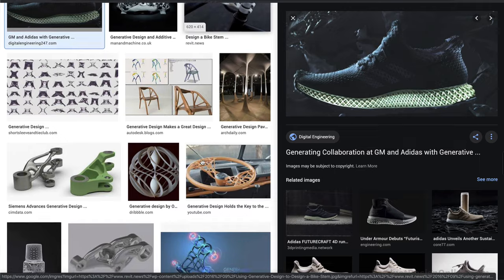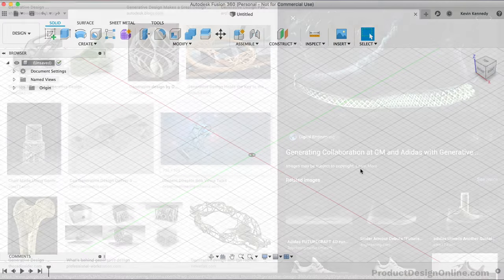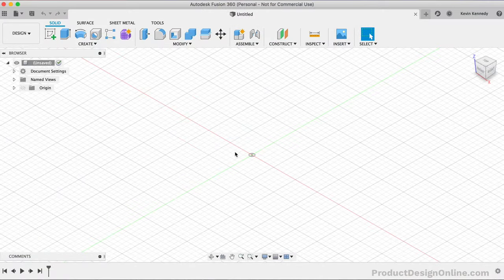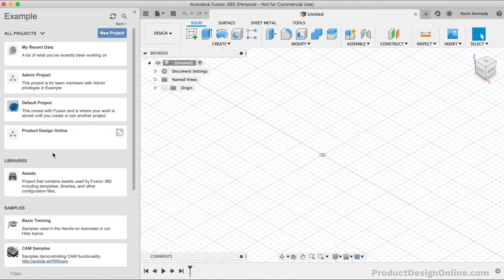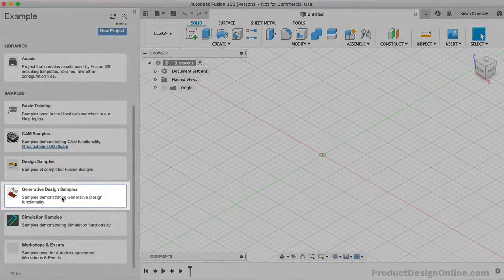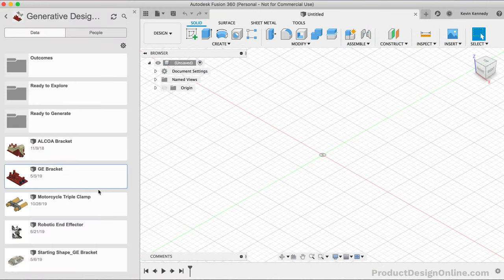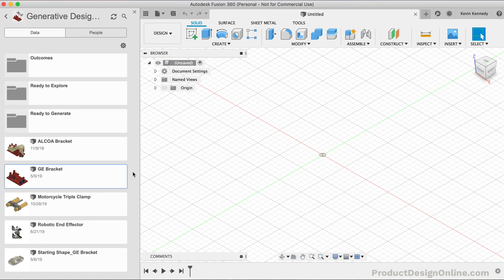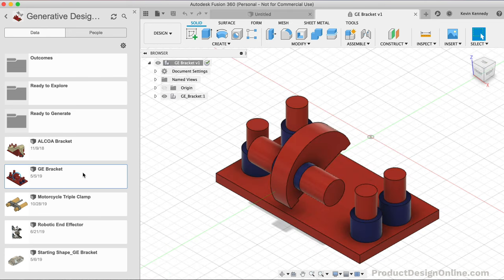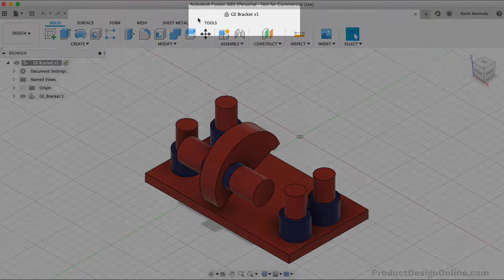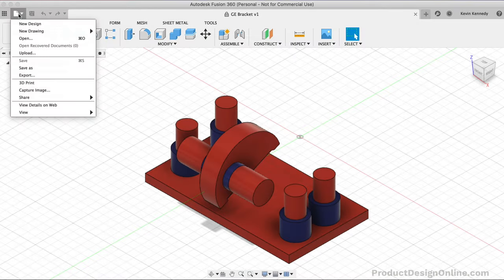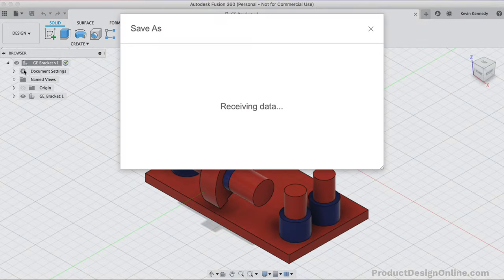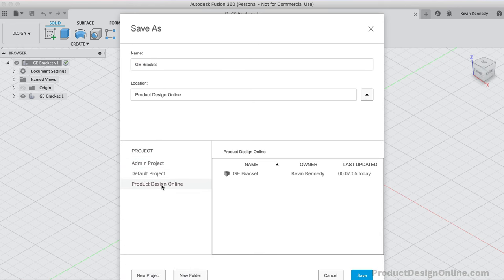Let's now get started by jumping right into Fusion 360. For this tutorial, I'm going to use one of these sample parts. Within your data panel, you should have a Generative Design Samples folder. If you double-click on that, we're given a few different sample parts. I'm going to open the GE bracket. We'll need to select File menu and Save As to create a copy.